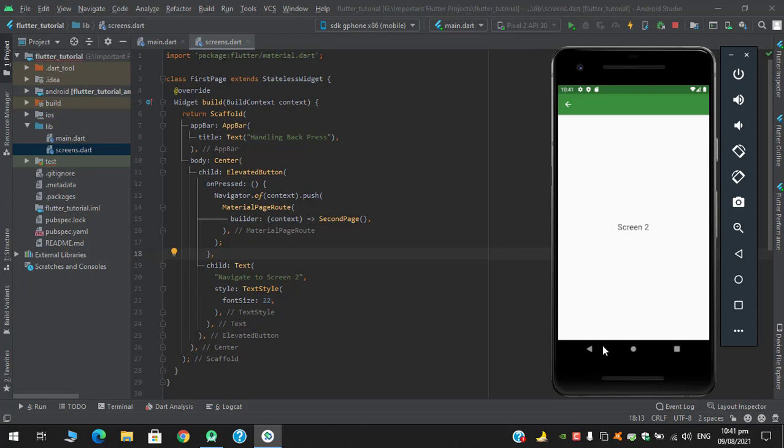So what if I want to overwrite the backpress ability? Let's say when I navigate to screen 2 and when I click this device's back button. So in Flutter we have WillPopScope widget for that.